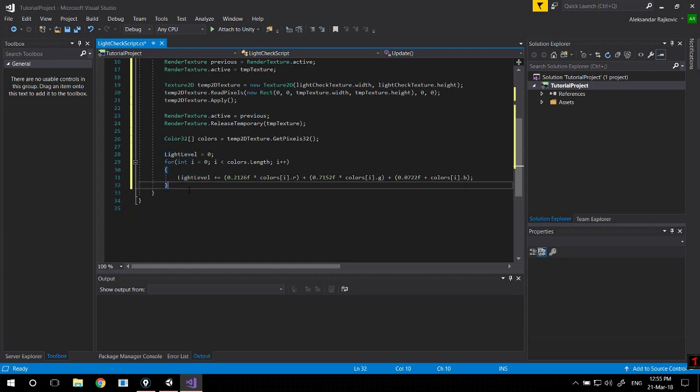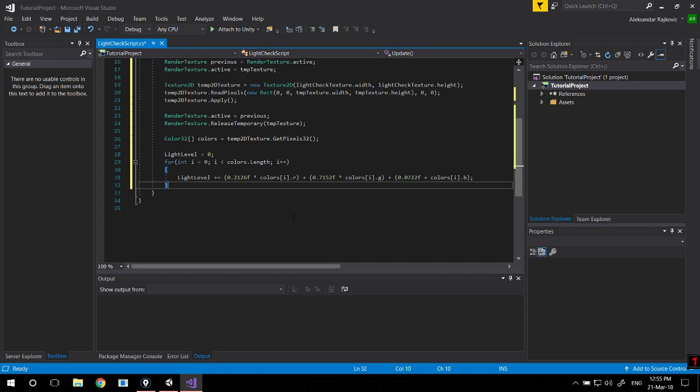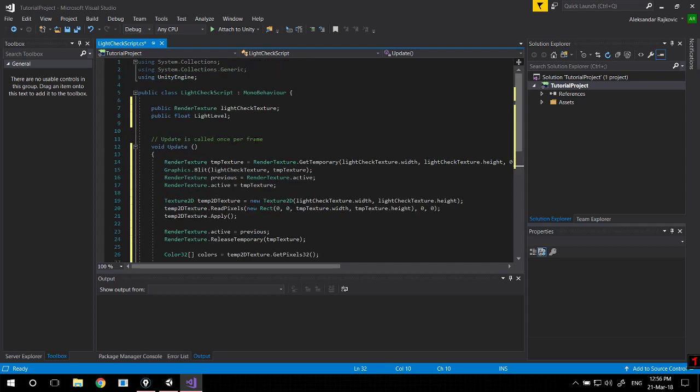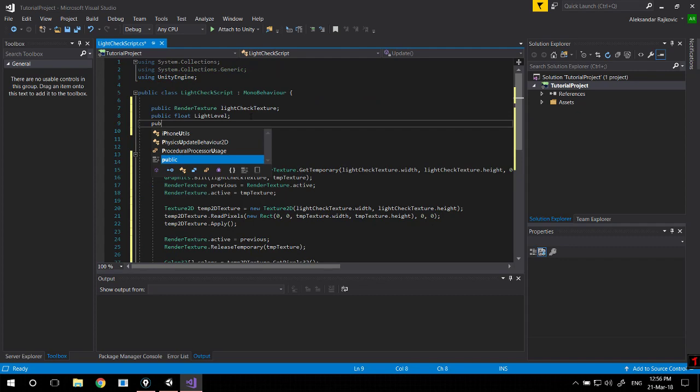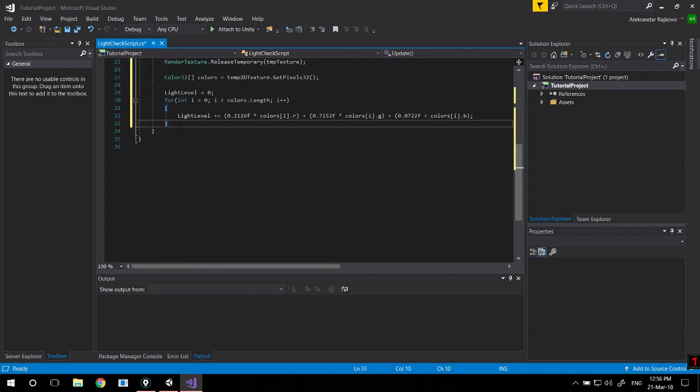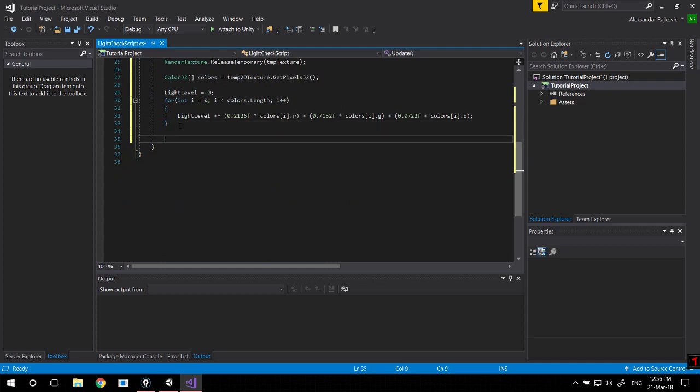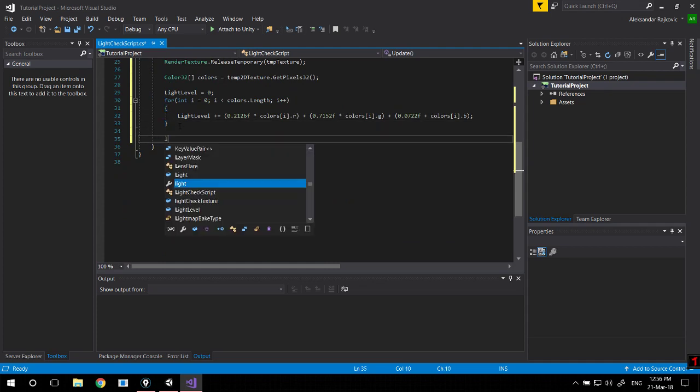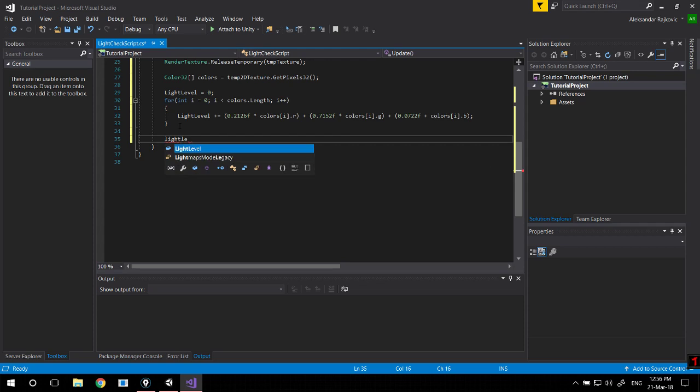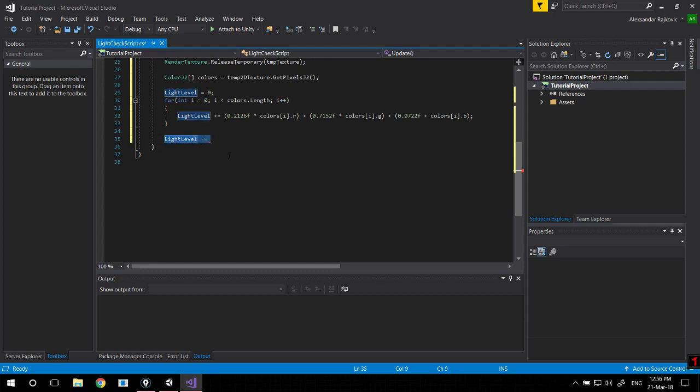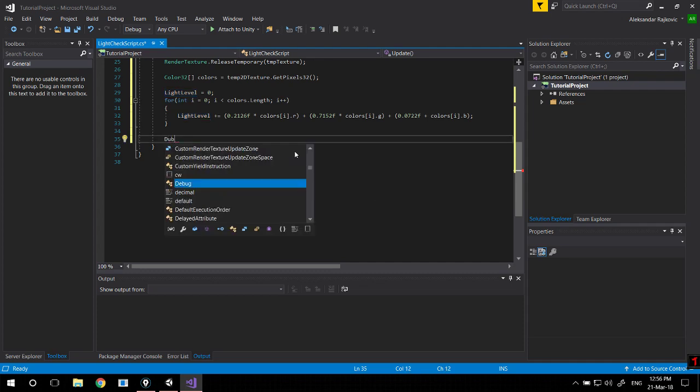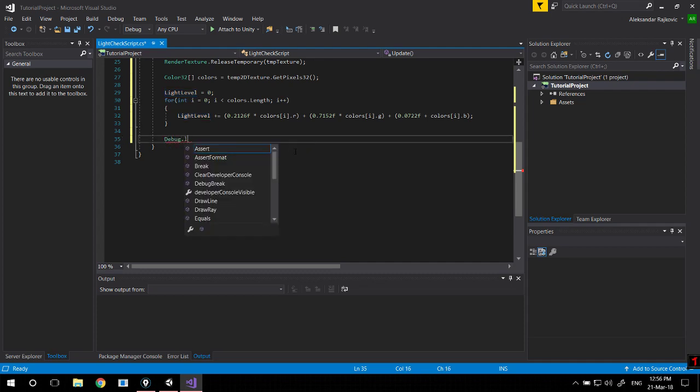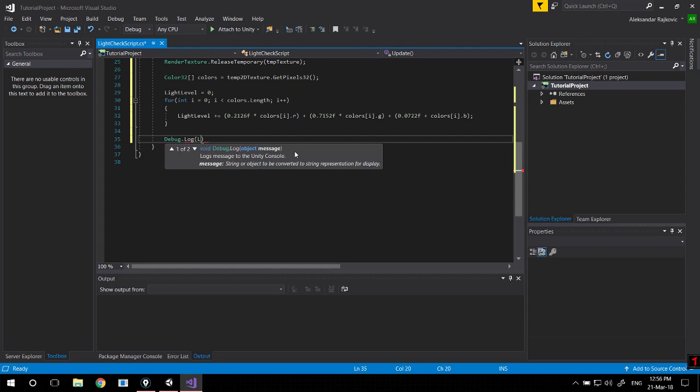What I like to do just so that I don't get a gigantic float is round this down and make an integer out of it. So I'm going to make a public int light and say here light level. Actually, let's just debug the light level just so you can see what's going on.